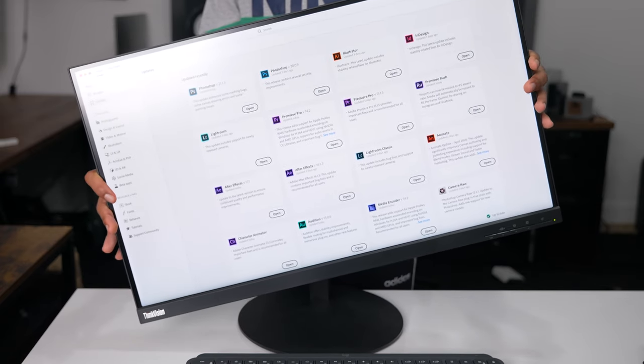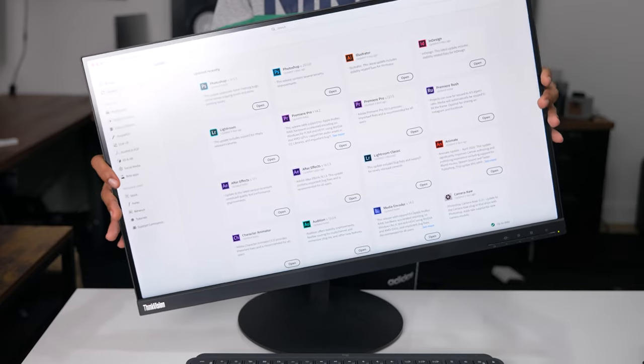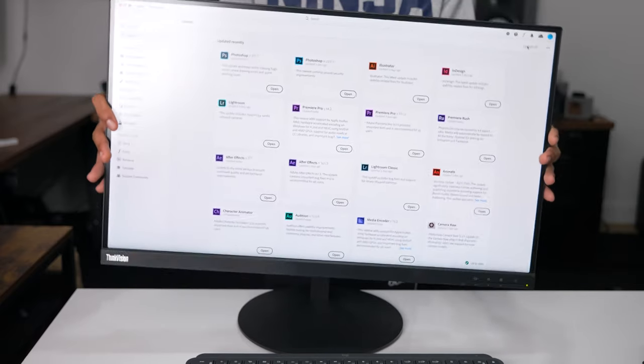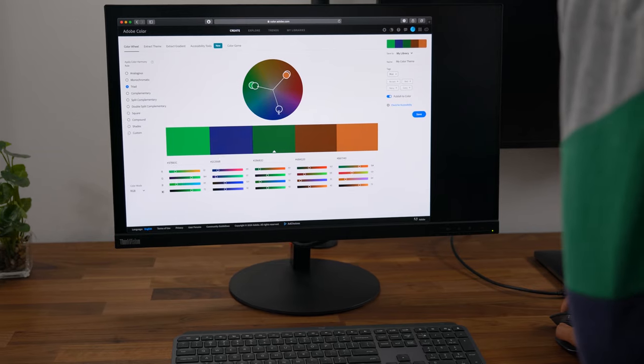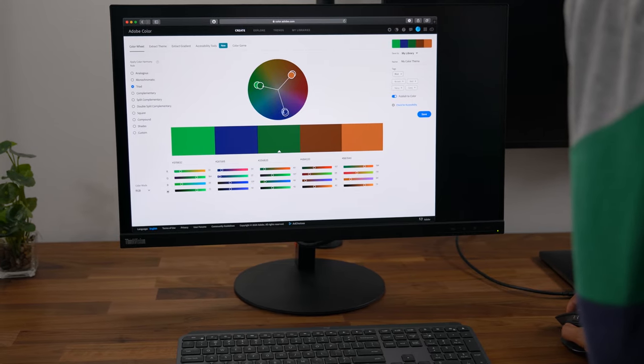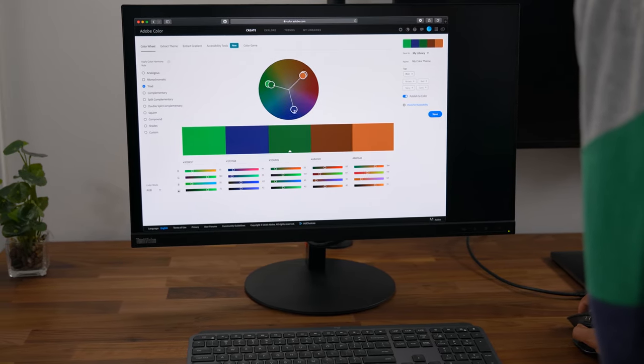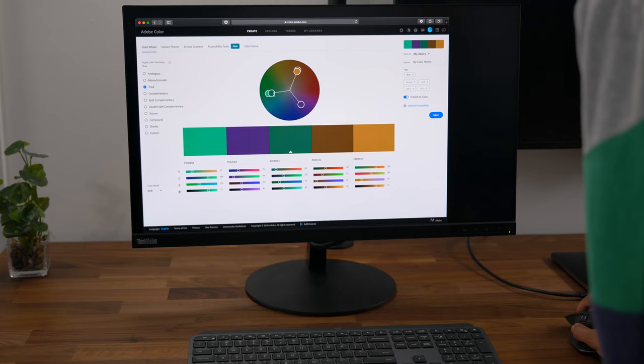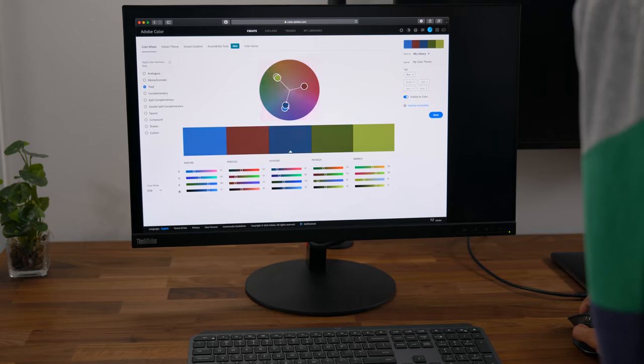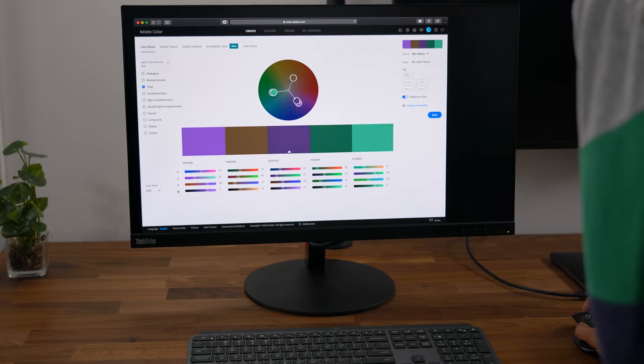The display on this monitor is not just nice to look at but it's also color accurate with 99.5% Adobe RGB for professional use so for video and photo editing you shouldn't have any issues here. It also comes pre-calibrated from the factory.